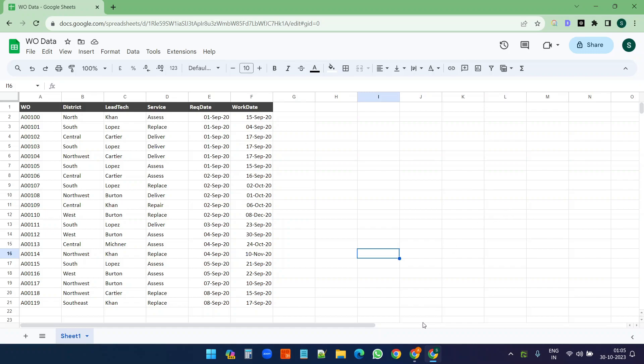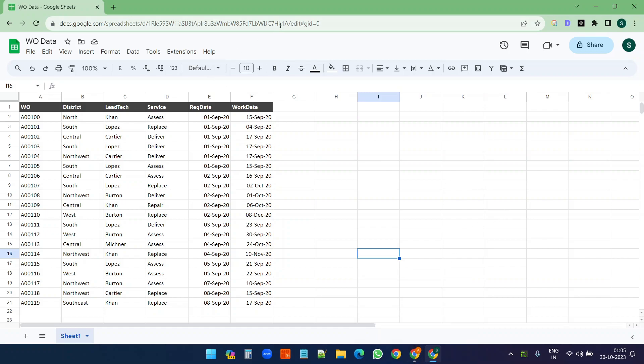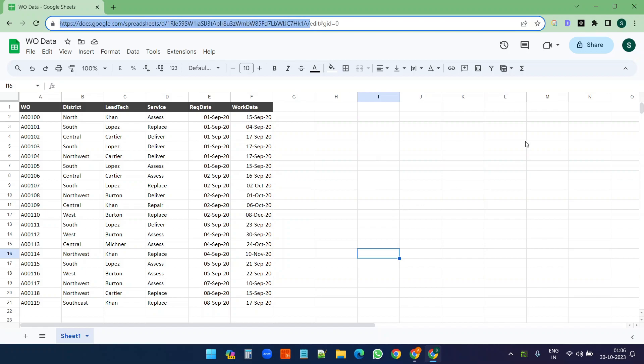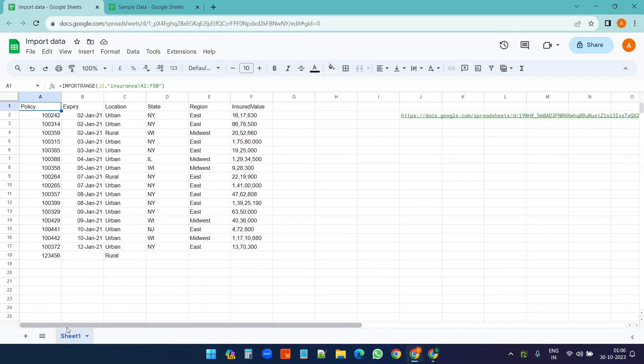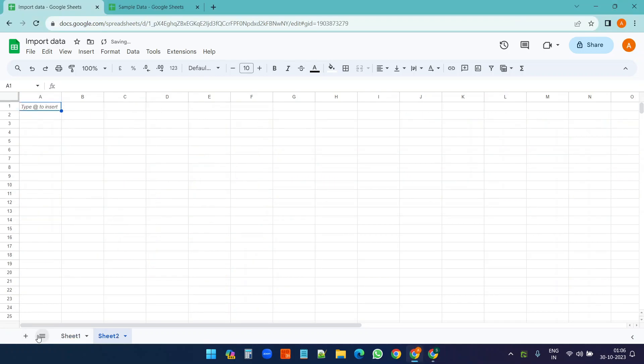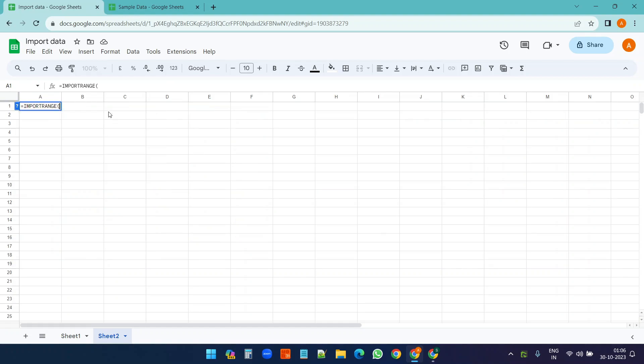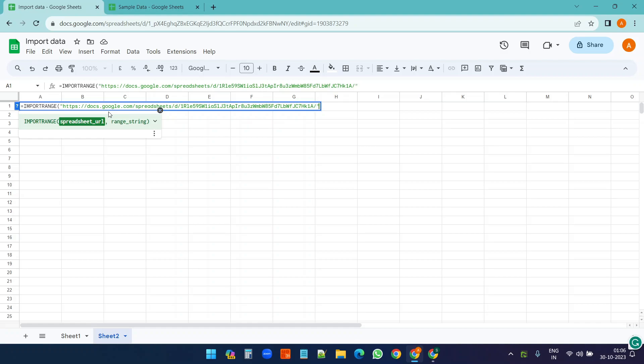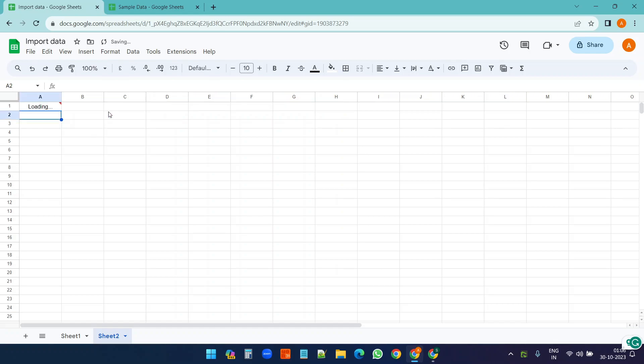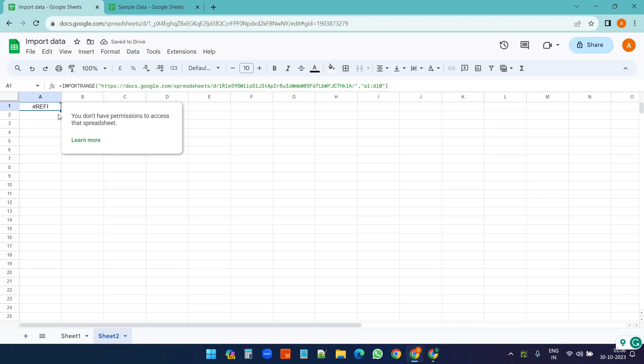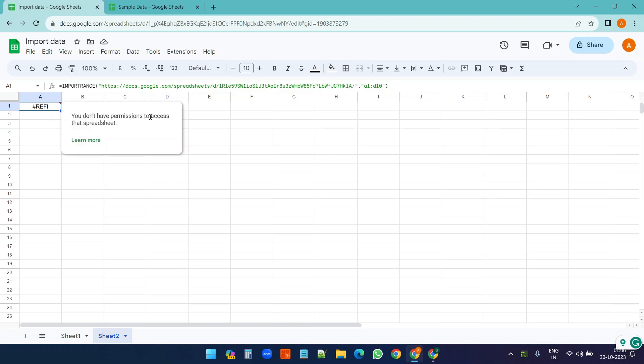Let's try that. First I will try to import without sharing the Google Sheet with the other account. Here I'll create a new worksheet and I'll write IMPORTRANGE and the URL here. And the range - I will not add any worksheet name since we only have one worksheet, so I'll write just A1 to D10 or something. You see it says you do not have permission to access that spreadsheet.